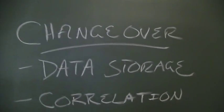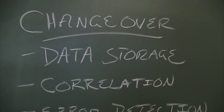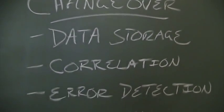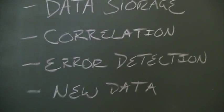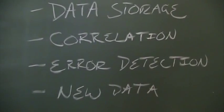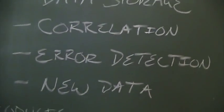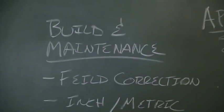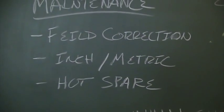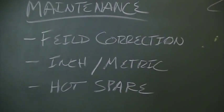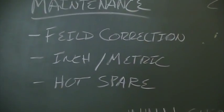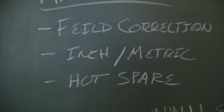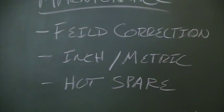Some of the issues I'd like to talk about are directly related to quick changeover, the storage and management of data, the correlation of that data to the machine, how we can detect errors in changeover, and what we do with a new data set. Other issues we'll talk about are going to be related to building and maintenance of a machine, field adjustments to the functionality, configuring a machine, inch versus metric, and what we can do to support a hot spare in the tool crib.